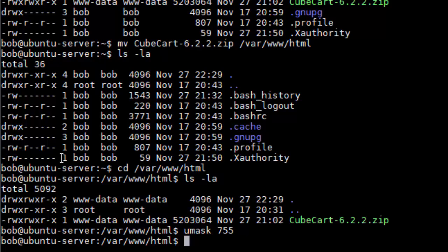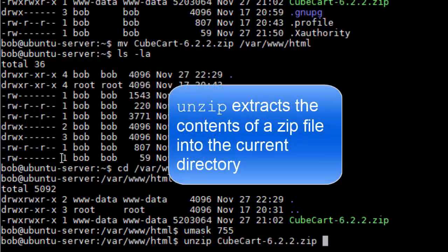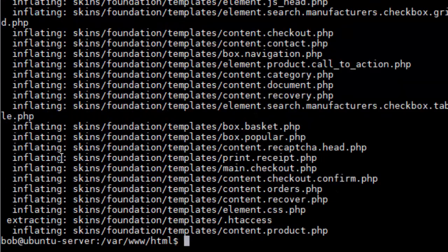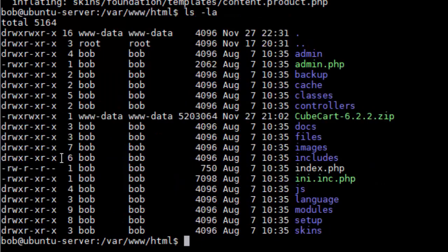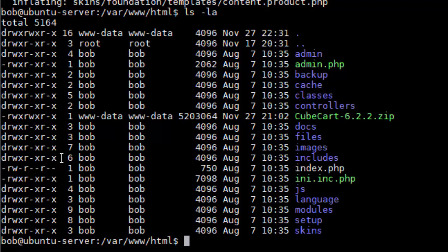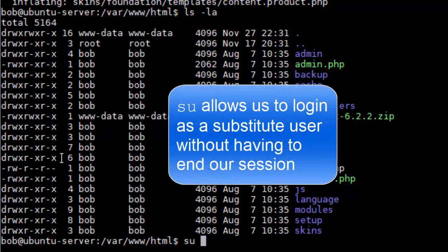So now I'm going to unzip it just by doing unzip and then type in CubeCart and notice I did my little autocomplete thing again. So I'll hit enter and now we have all these files that have been dumped in here. You'll notice that they're owned by Bob. Now that does cause us some problems. So remember how I said you are not the root user in this exercise? You actually will need the root person to do this next part. So I'm going to assume that I have a friend who's root and he's going to come do his part.